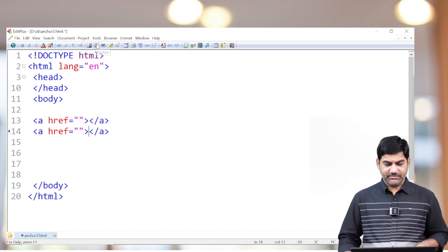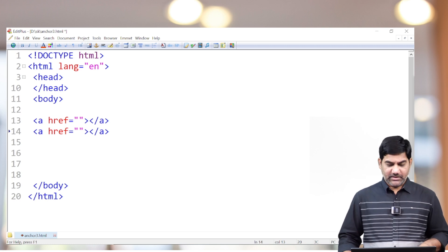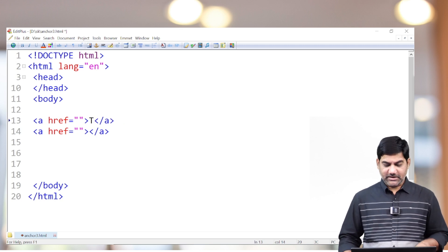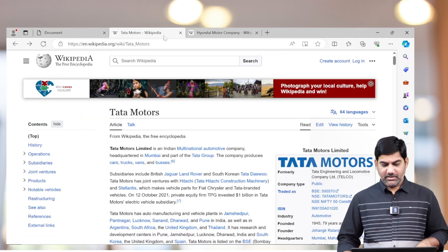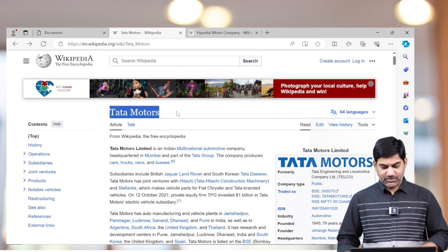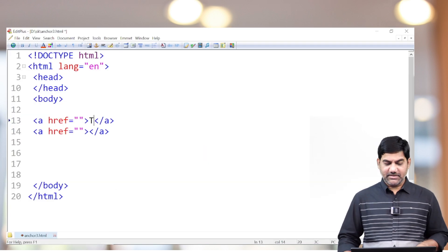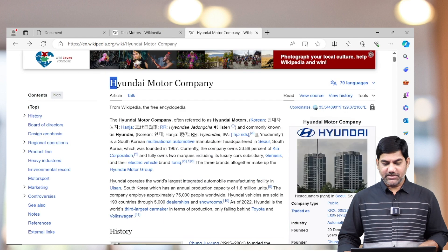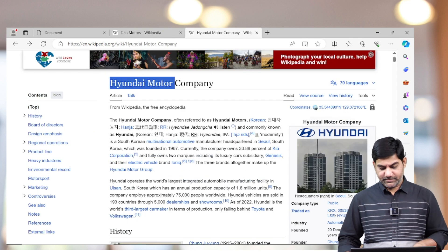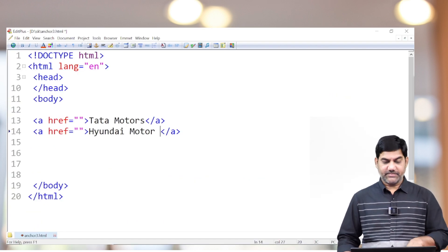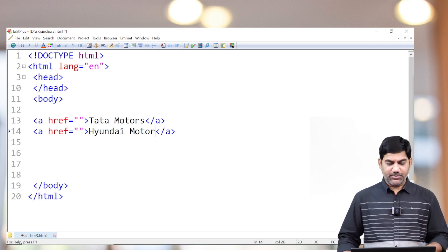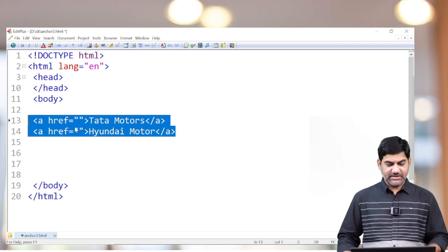The first hyperlink I'm creating for Tata Motors and the second link I'm creating for Hyundai Motors. Now where is the Tata Motors information? It is in the same page only. Where is the Hyundai Motors information? That is also in the same page only.